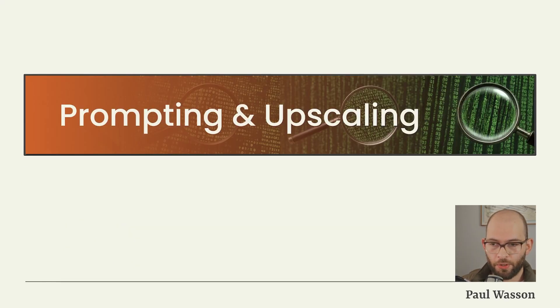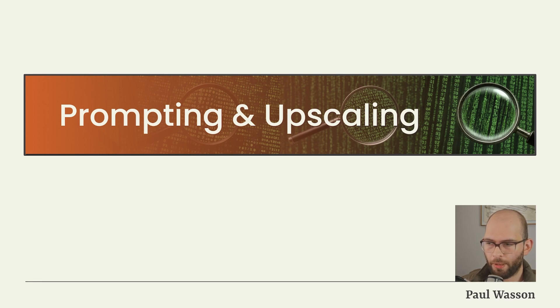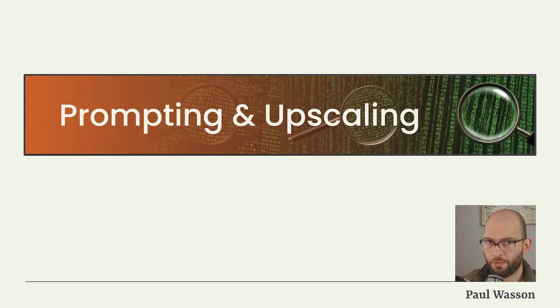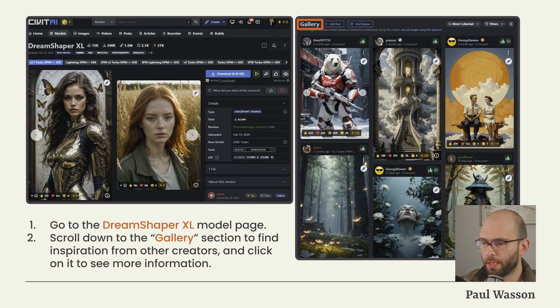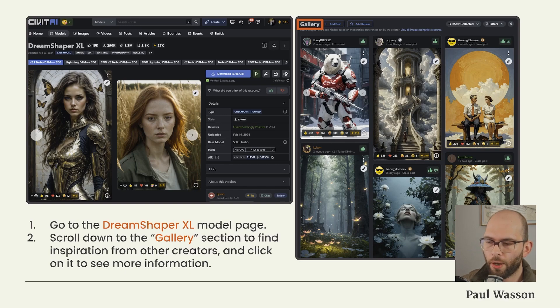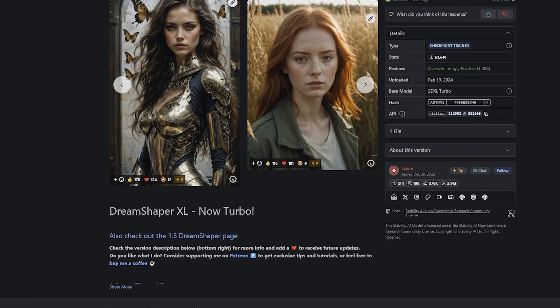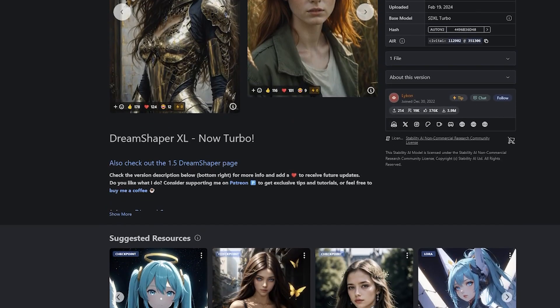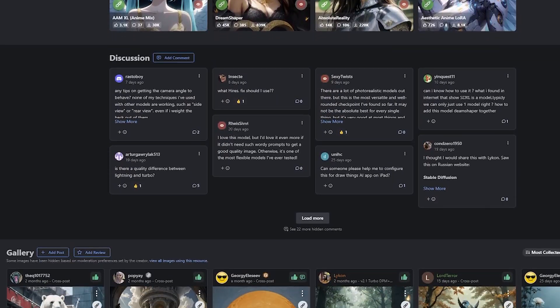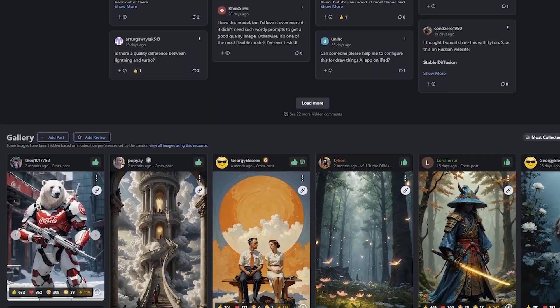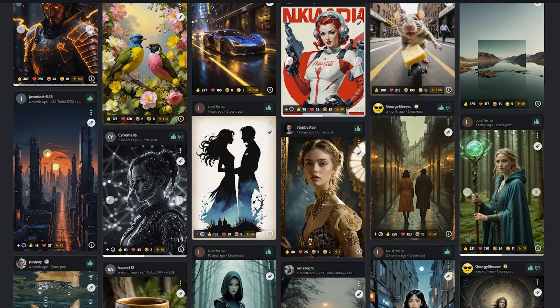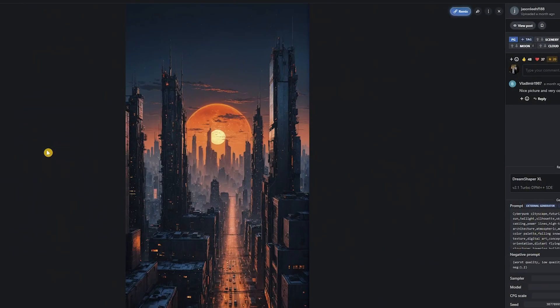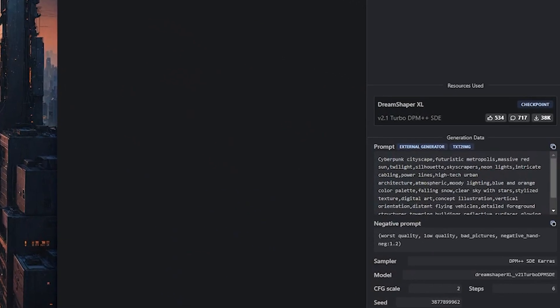If everything's going according to plan, you will now be able to generate Stable Diffusion XL Turbo images. In order to make sure that we're producing things a little bit more visually interesting than a basic puppy on a bed, we're going to be looking at prompting and upscaling in an advanced manner. Now, to get an idea about how to correctly prompt DreamShaper XL Turbo, we're going to go back to the DreamShaper XL model page on Civitai. Scroll down to the Gallery section to find inspiration from other creators.